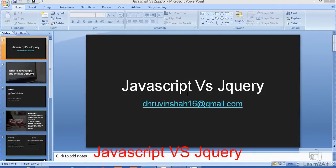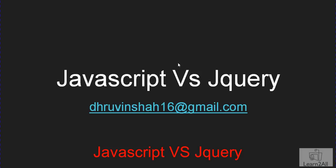Hello friends, in this particular session we will learn the difference between JavaScript and jQuery.